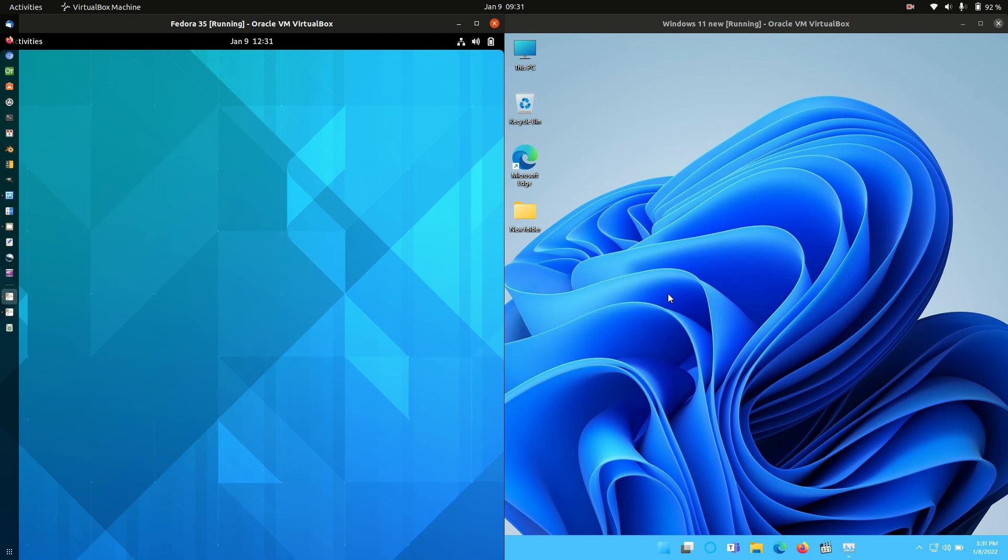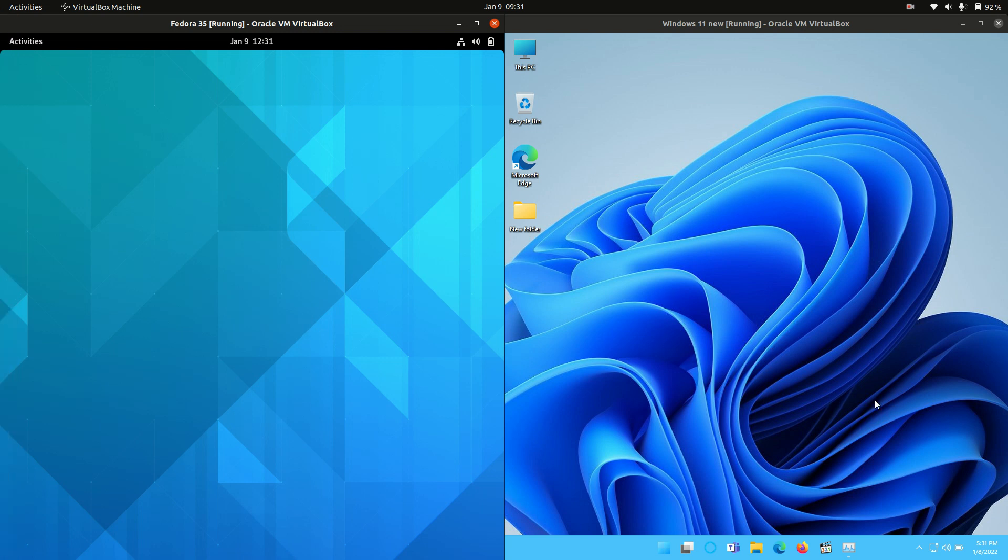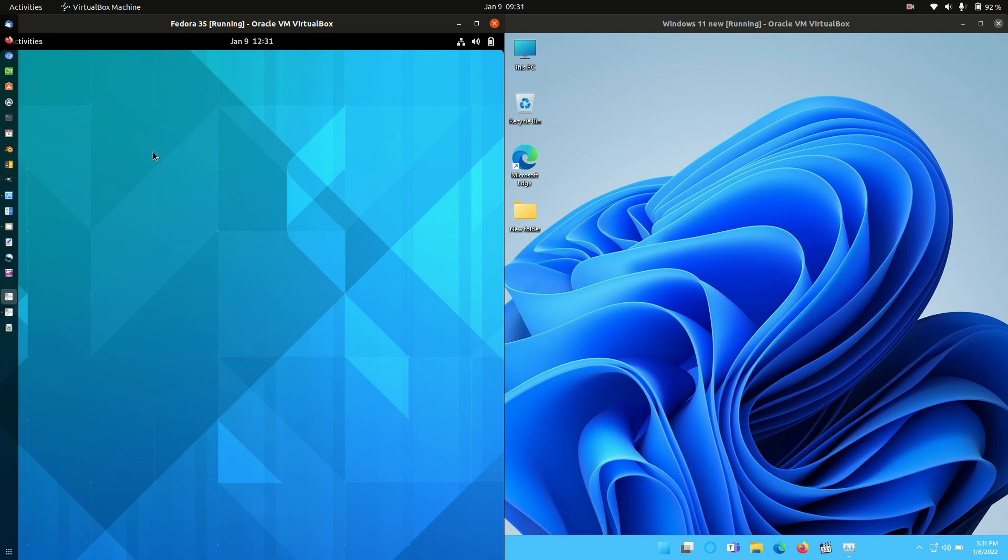Good day YouTube. This is just a quick fun comparison video between Fedora 35 on the left and Windows 11 on the right, just to see how much RAM they use at boot up. So just keeping it super simple here.